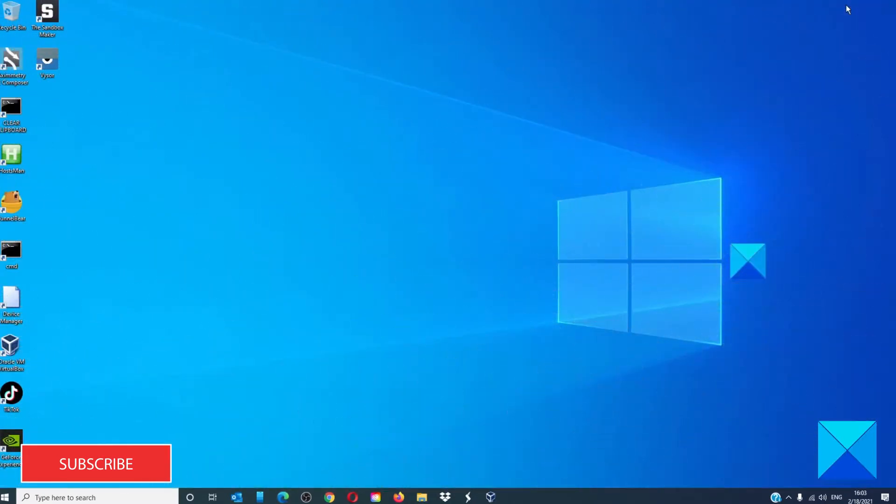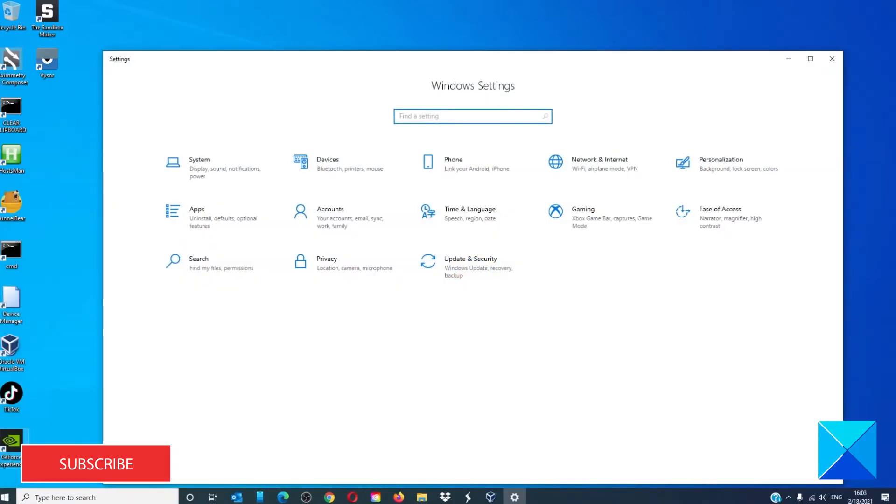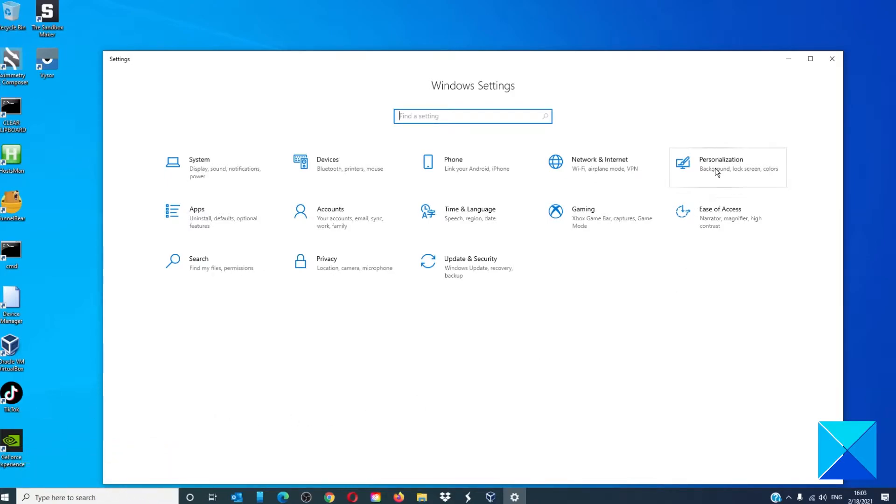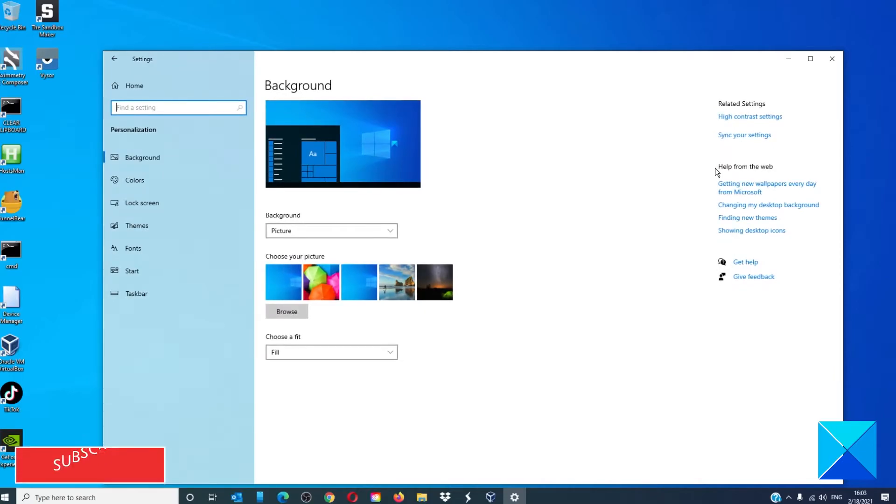First of all, we need to stop Windows 10 from giving suggestions for different apps and services. Open Settings, click on Personalize, then go to Start Menu.